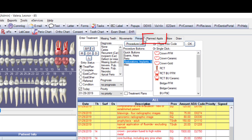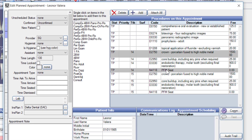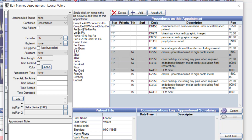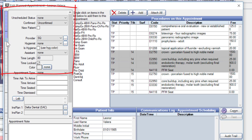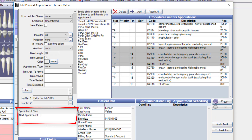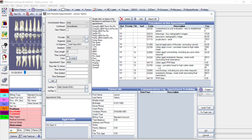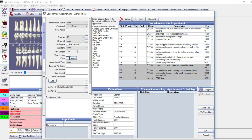In the planned appointments tab, I click Add. Since tooth 14 is more bothersome, I schedule it first — indicating time needed for the appointment, which provider will perform it, and notes such as 'check pre-auth.' Clicking OK communicates to the front office what needs to happen next. I do the same for tooth 15, indicating time needed and noting 'next visit.'